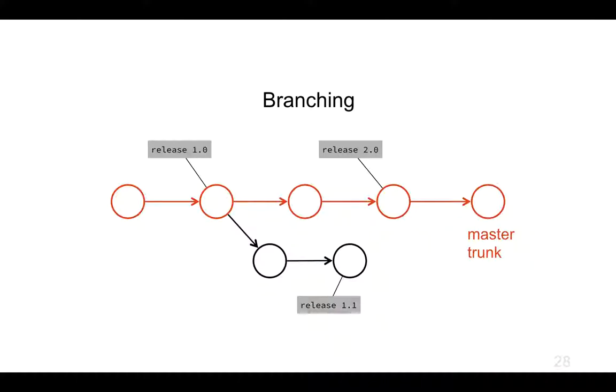The branch pointer on master, sometimes called trunk in other version control systems, is pointing to that most recent commit. The question of what commits are on master is answered by following the arrows backwards.